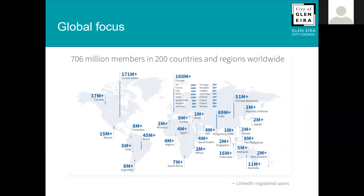You might think that doesn't matter if you're a small local company and you're not going global. But think about the old sales model where you hopped into your car — LinkedIn means you can target areas outside driving distance. Maybe the other side of town, regional Victoria, other states like New South Wales or Queensland, or even expand into other English-speaking countries like New Zealand, the United Kingdom, or Canada.